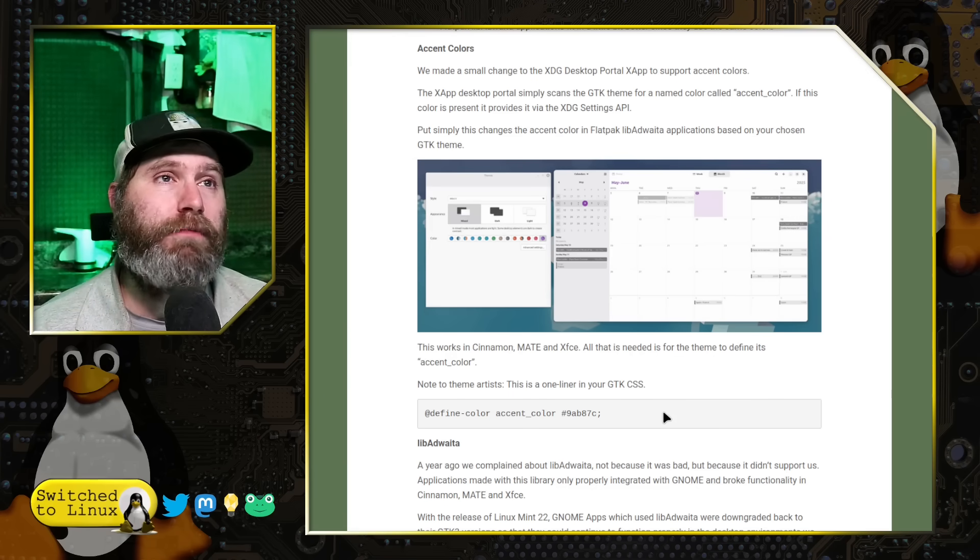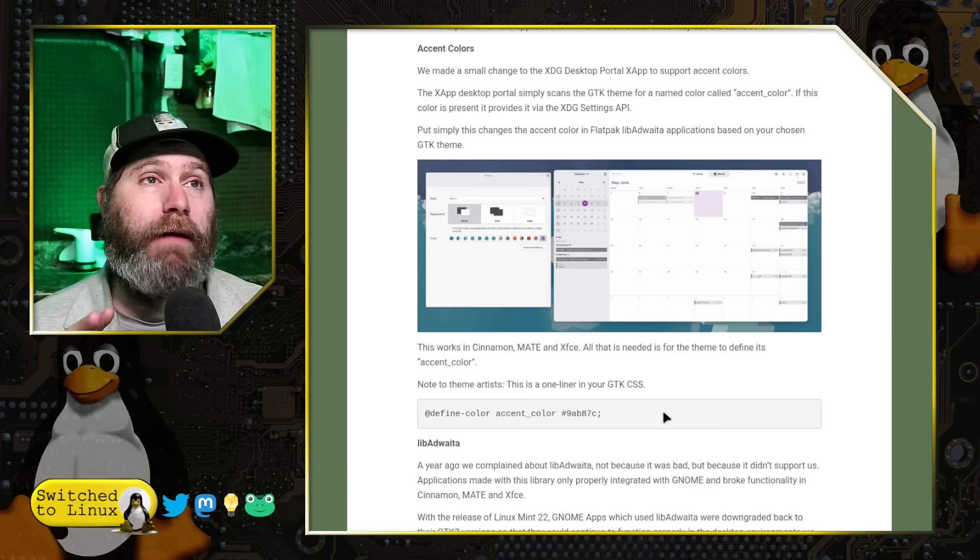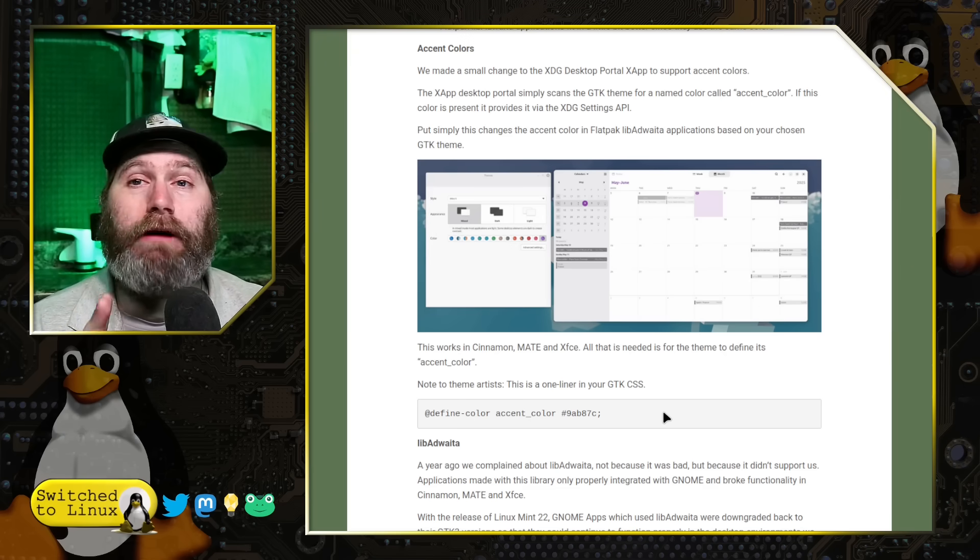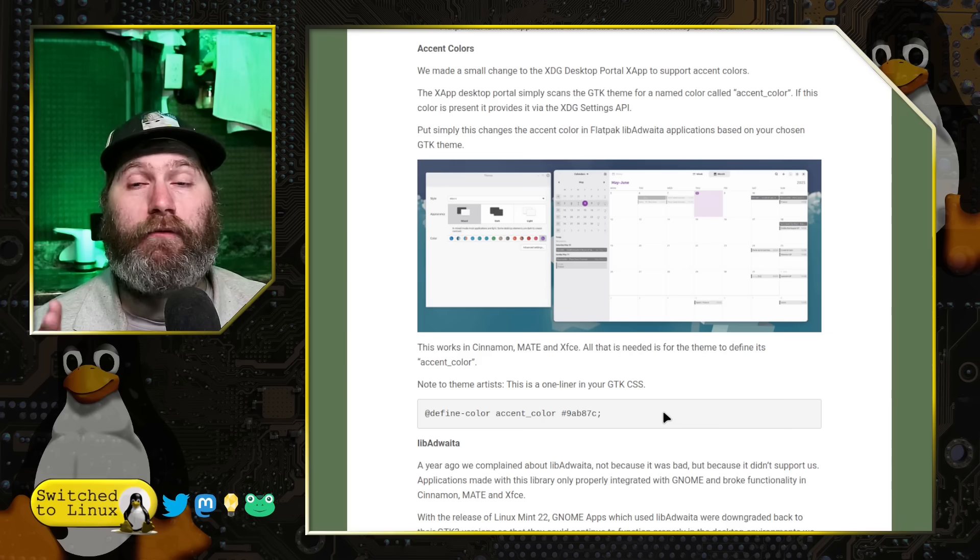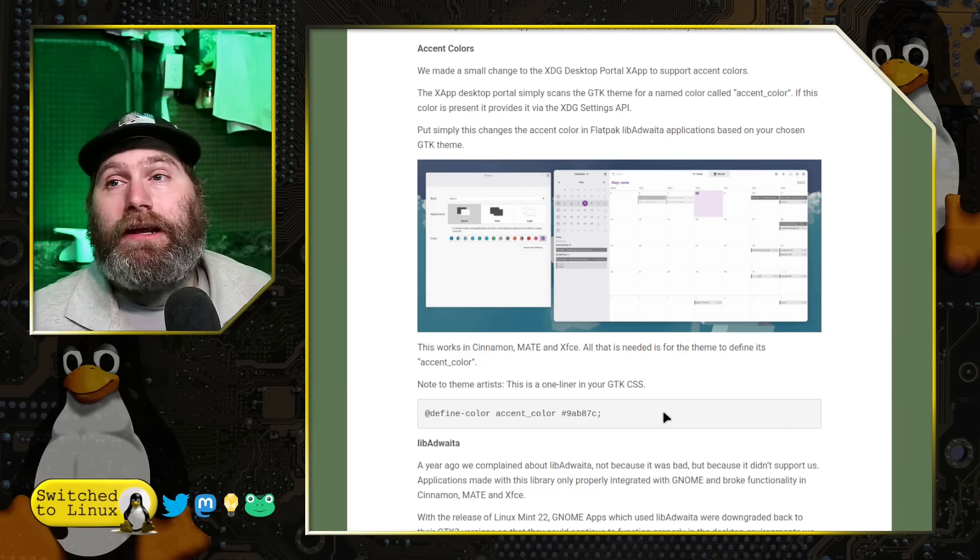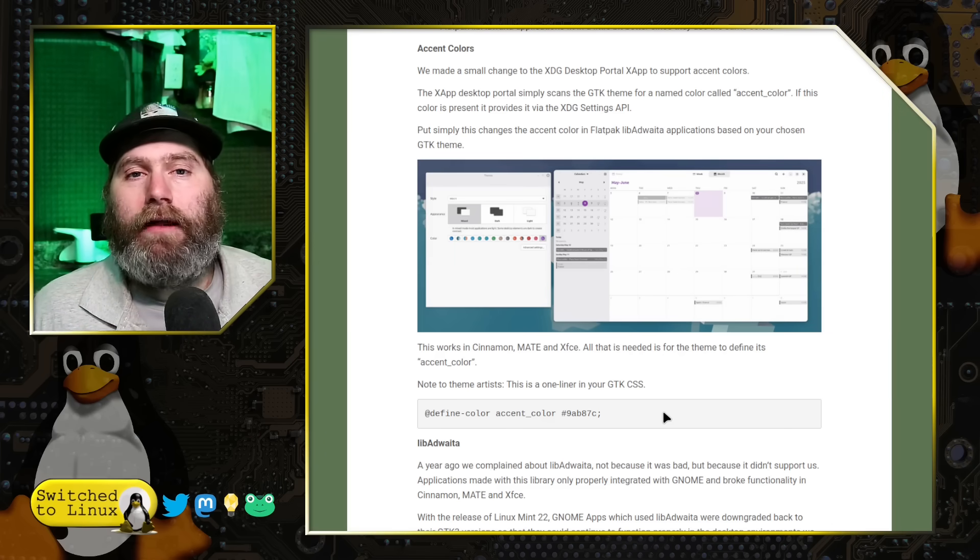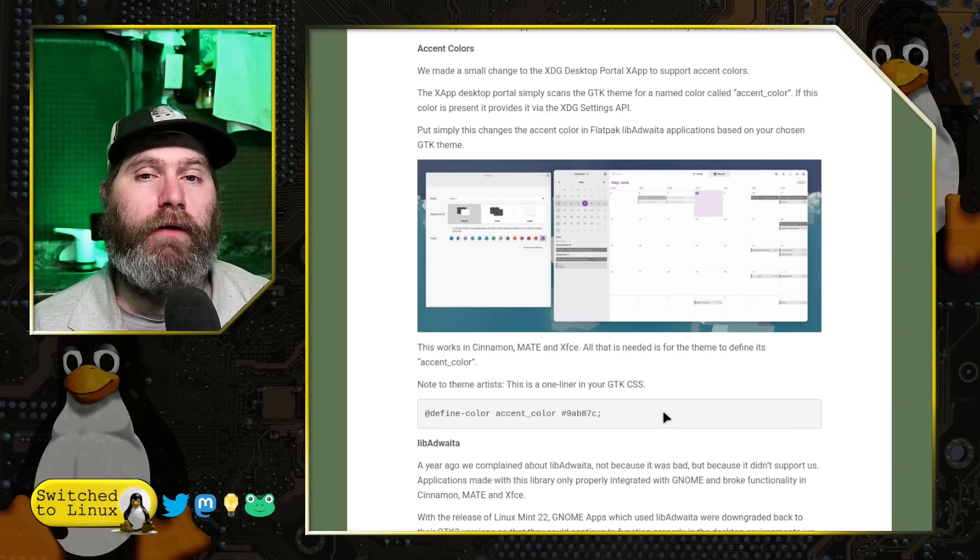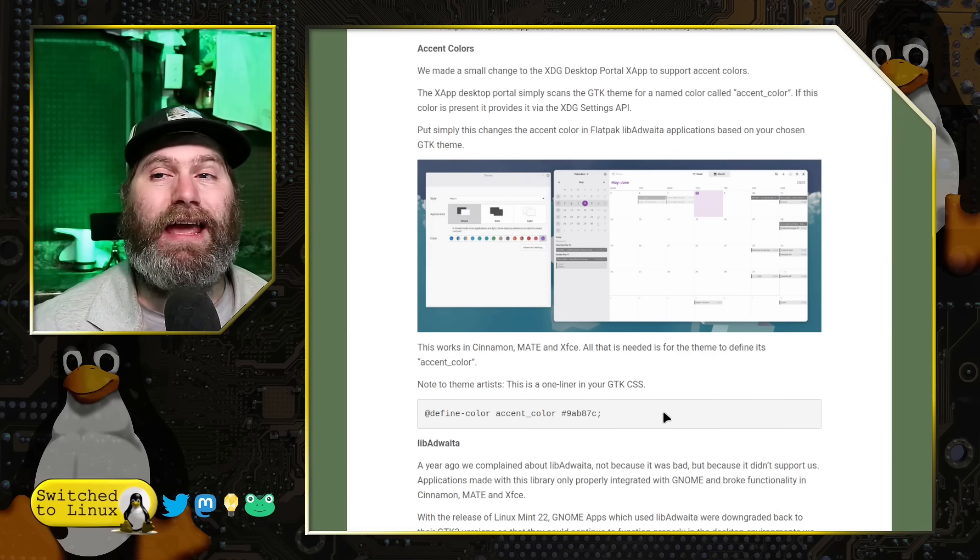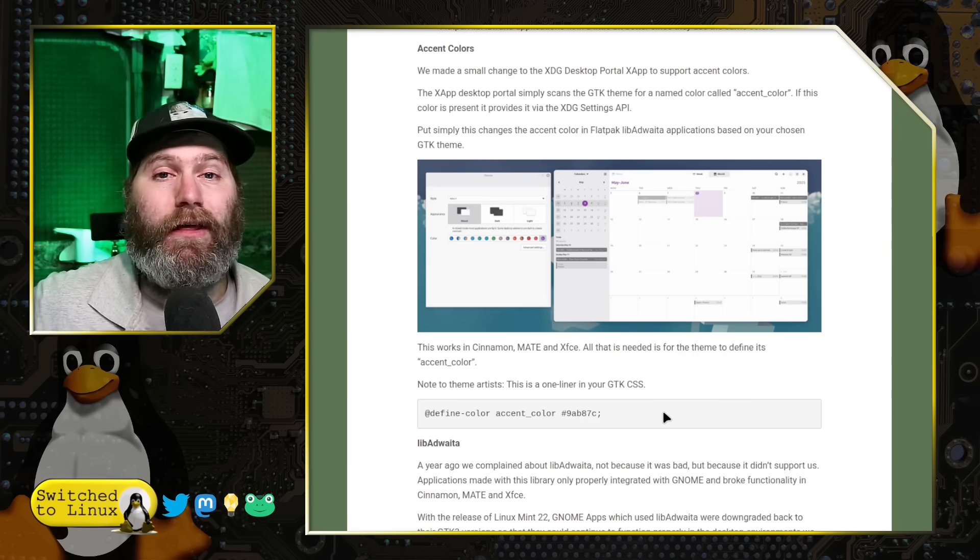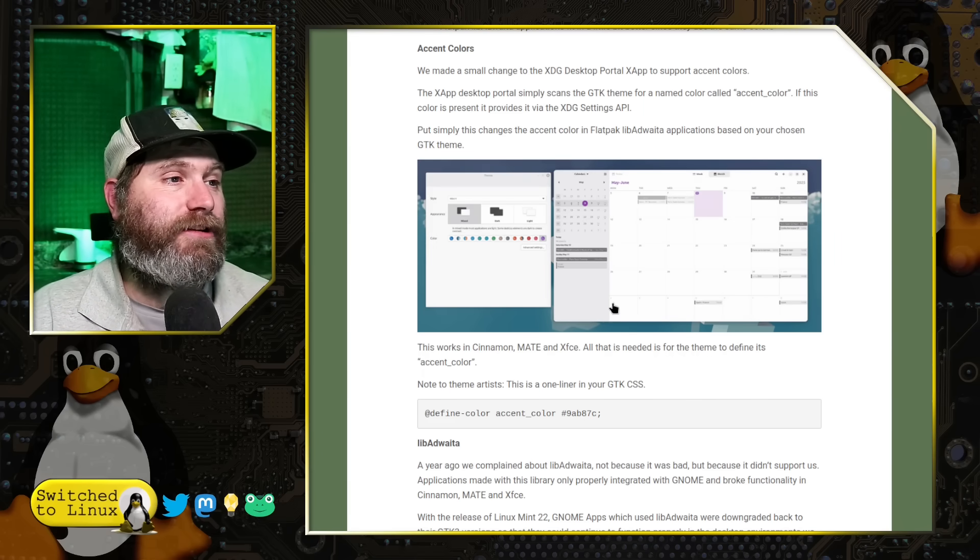Now I am unusual in that respect, I realize. Most people it really will bother them if they pull up two applications and one of them is themed a little bit different than the other. Some people go into conniption fits on that. We're solving that conniption fit problem, so this is actually a really good thing.